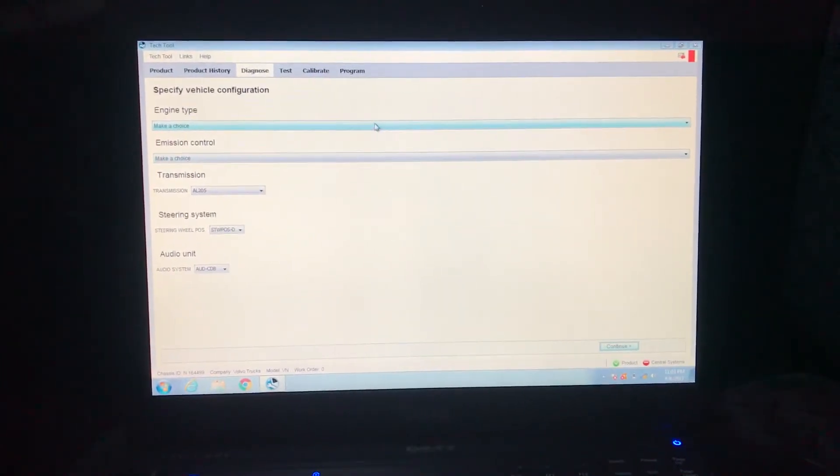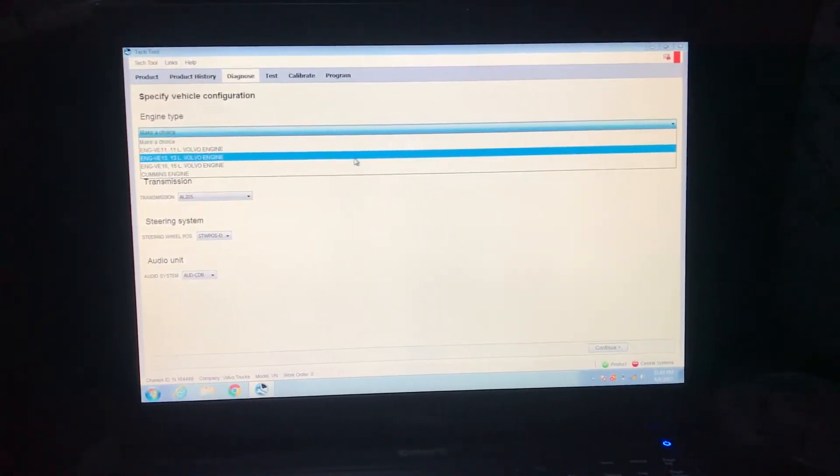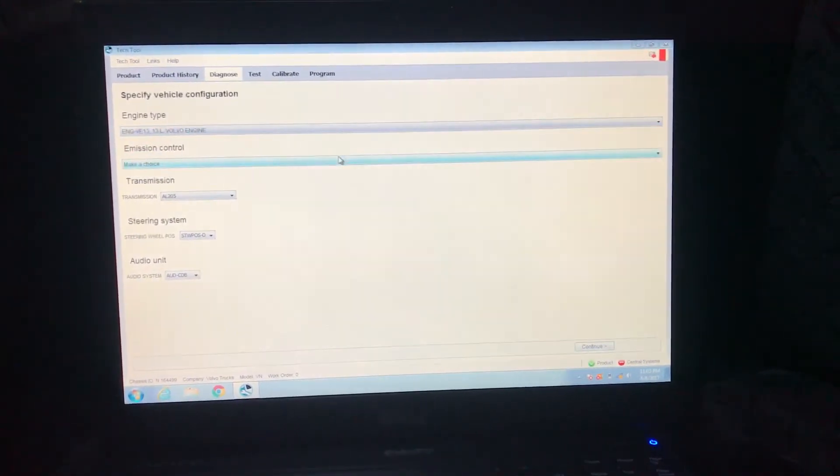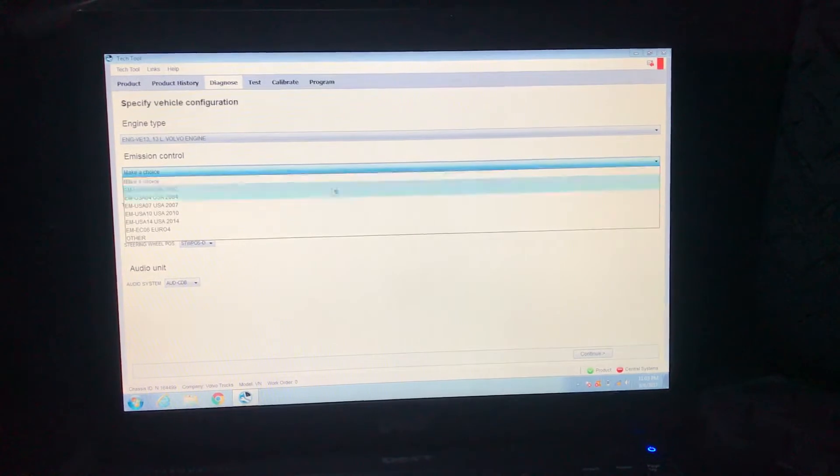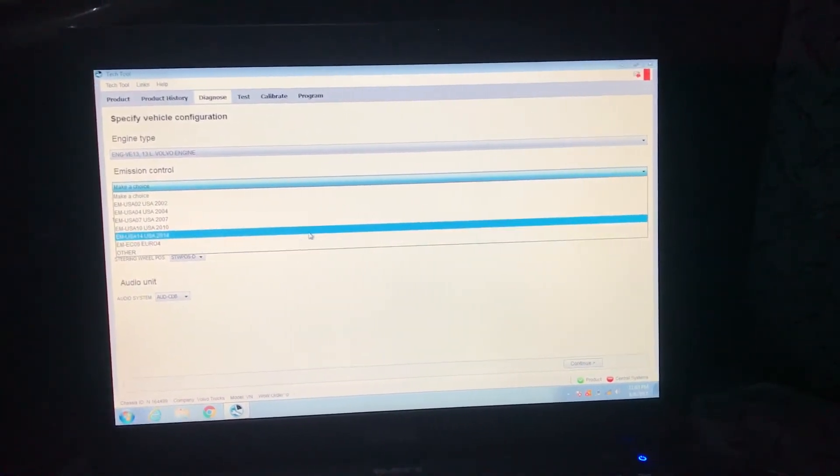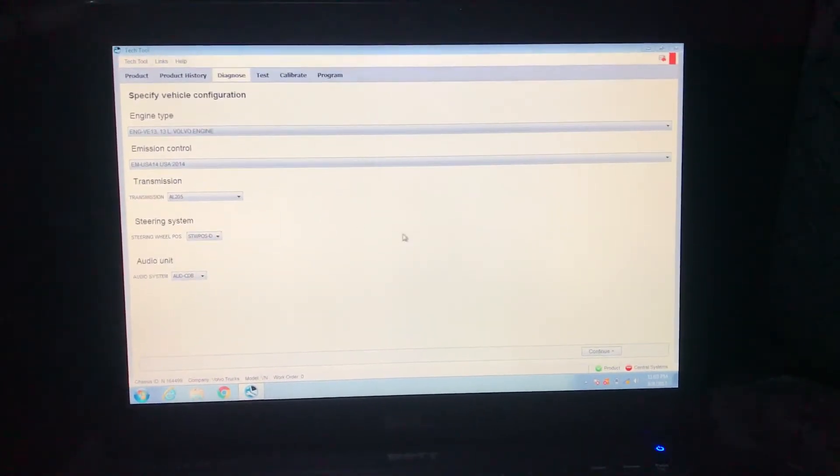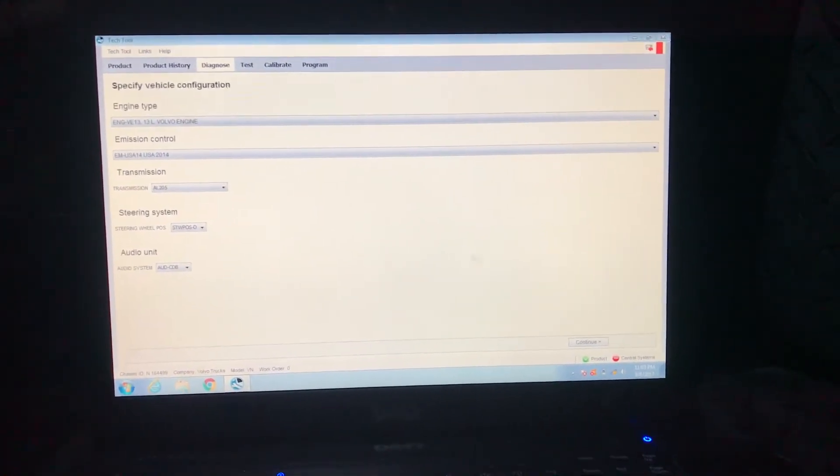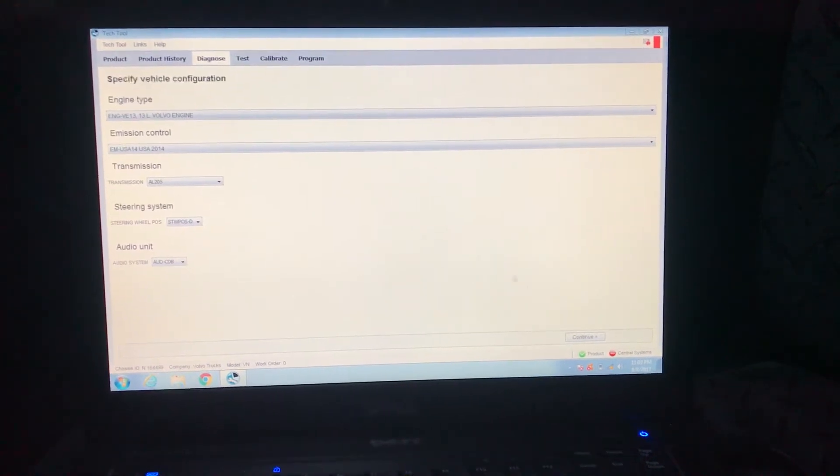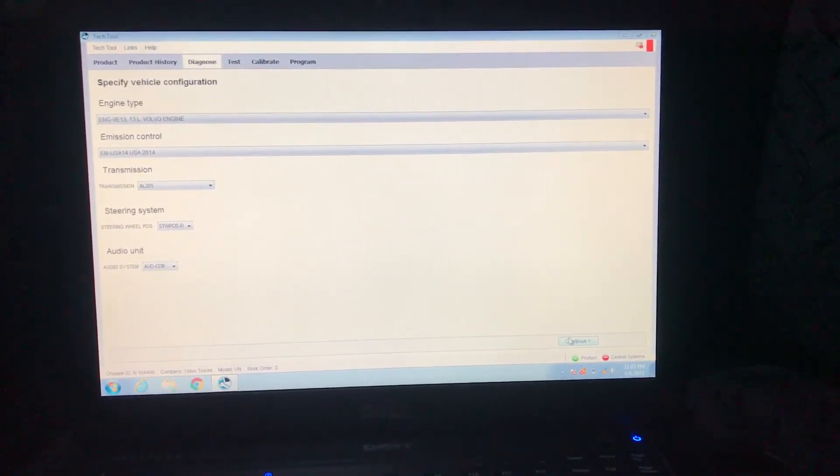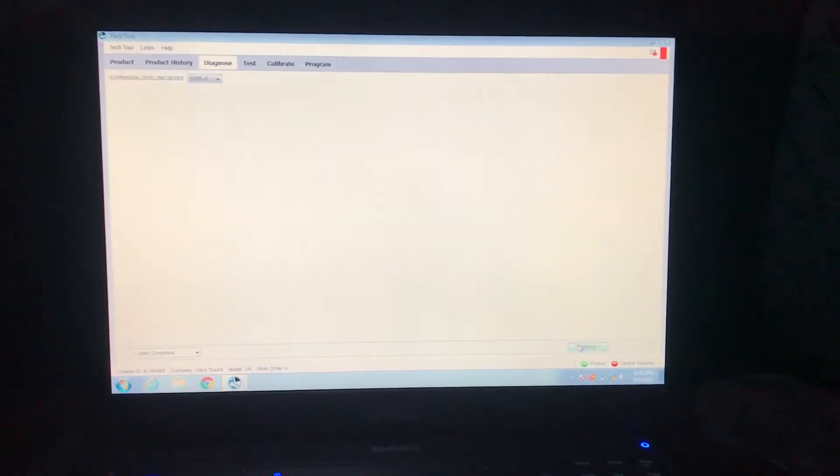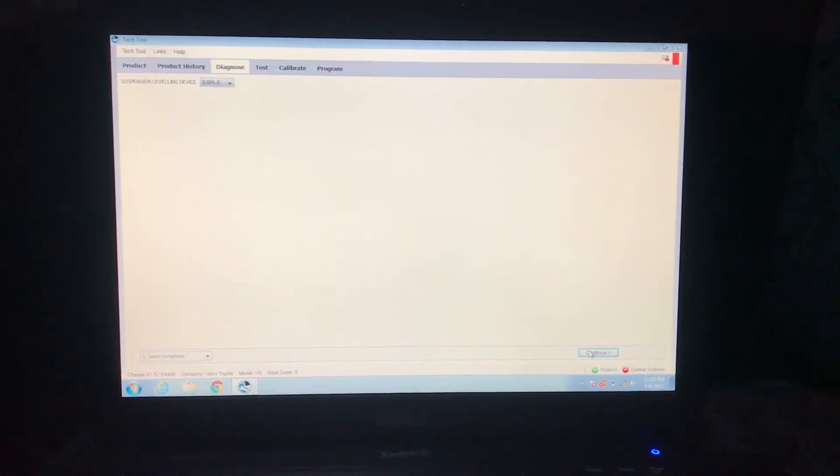You want to go to engine type D13, make a choice. I usually just do 2014 since this is a 2014 vehicle, and it kind of makes sense. I just click continue. Then it asks for symptoms. The first time I was confused as well, I just click continue.